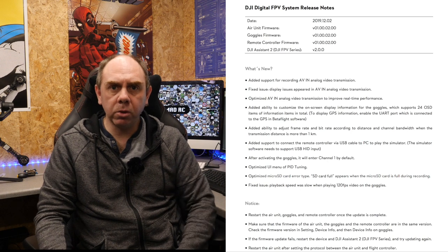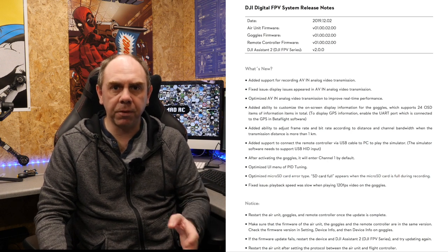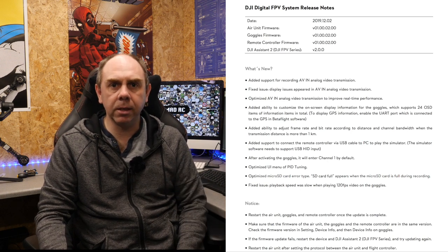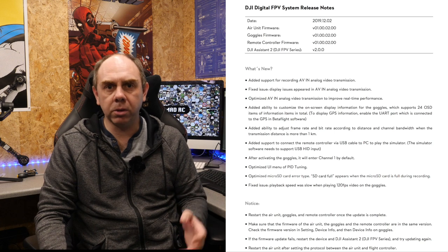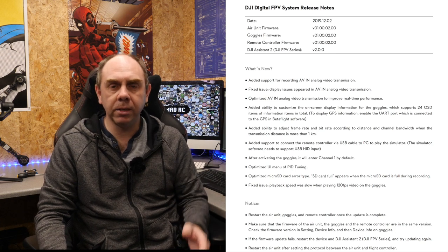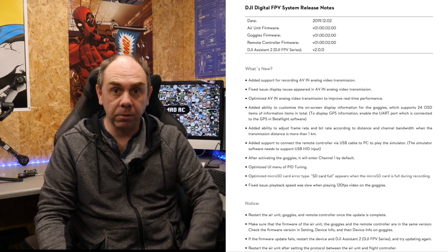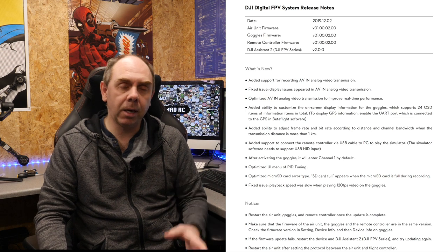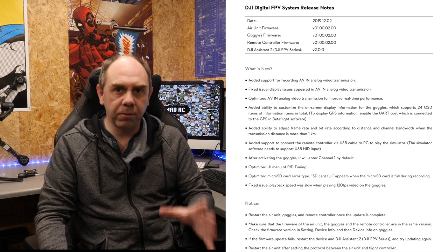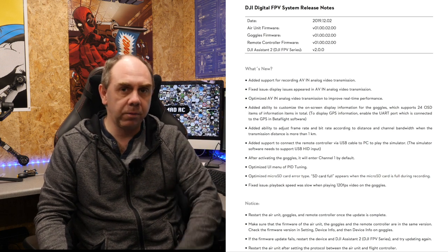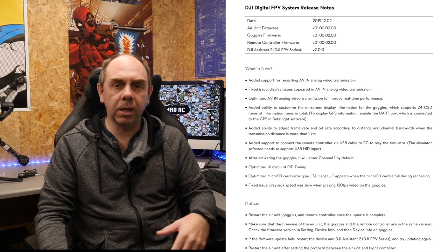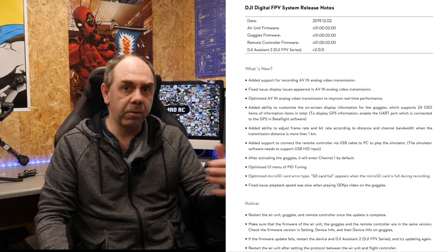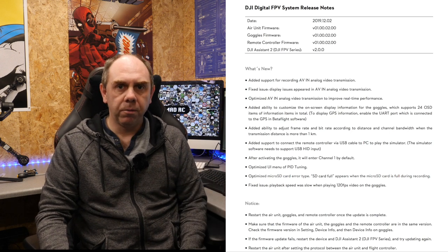In PAL it records at 712 x 576 at 50 frames a second and in NTSC it records at 712 x 480 at 60 frames a second. This means that it is a fully fledged recording DVR and is not line skipping like some of the other ones do in other goggles.